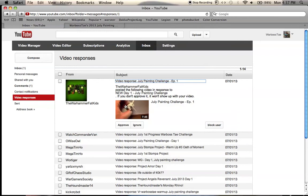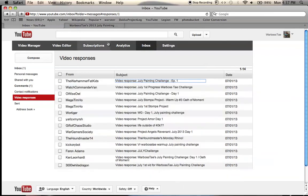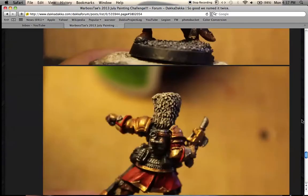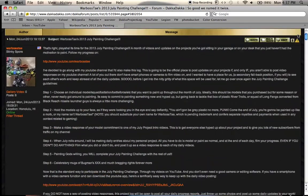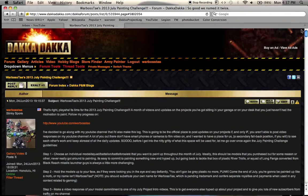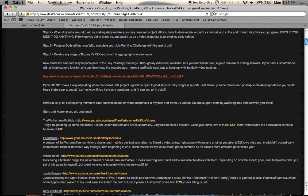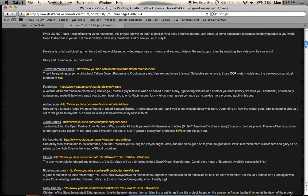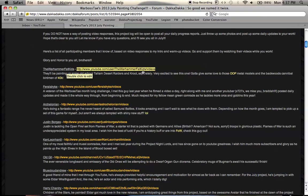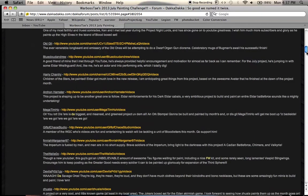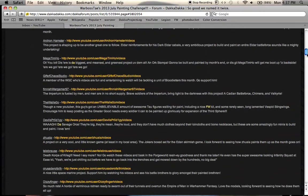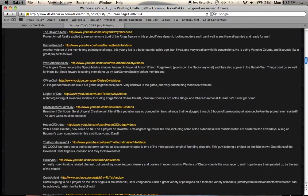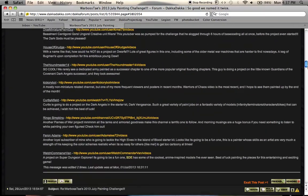But seriously, I am looking at so many cool different projects, and if you want to check out the Daka Daka blog, what I did was I took all of the names and all of the channels of everybody who signed up, and I put a little blurb about your project as well as a link to your channel.